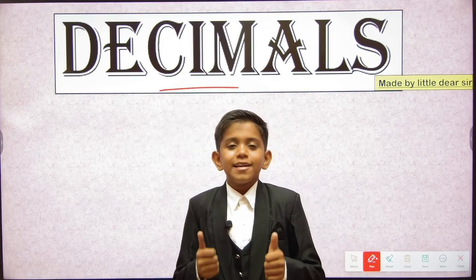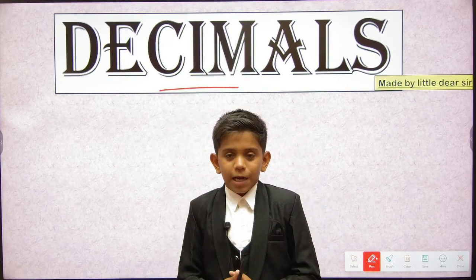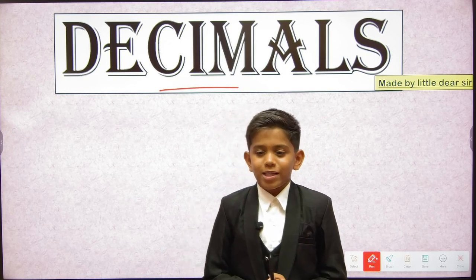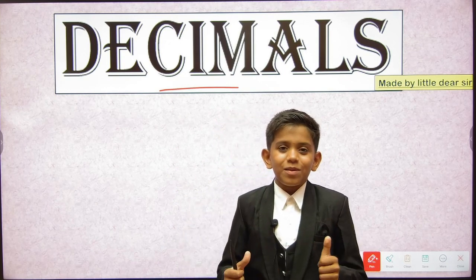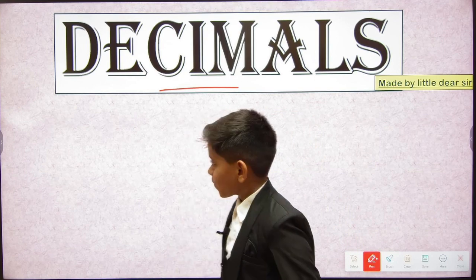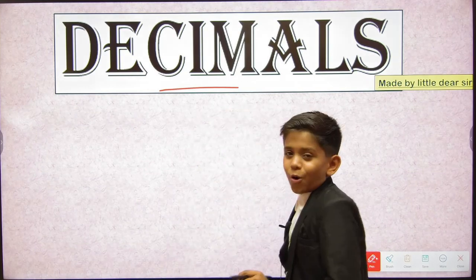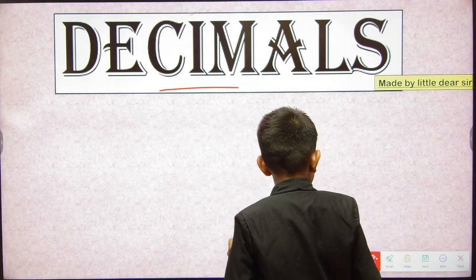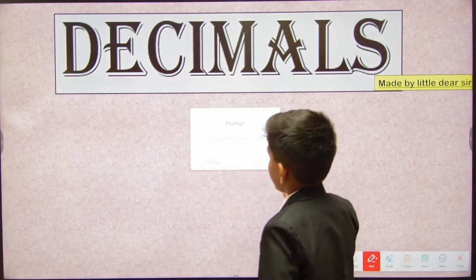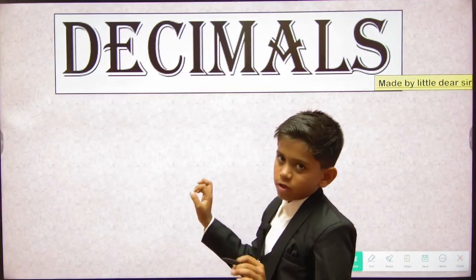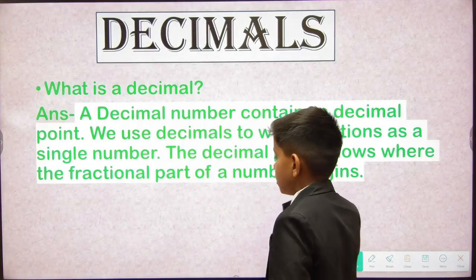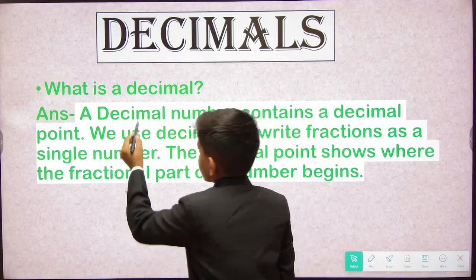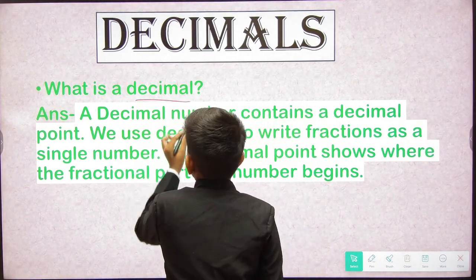Before we start, please like, share, and subscribe to our channel Little Dear Sir, and tell us in the comment box if you like this video. So let's get started with today's video on decimals.